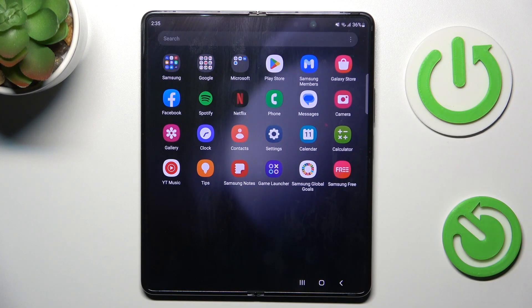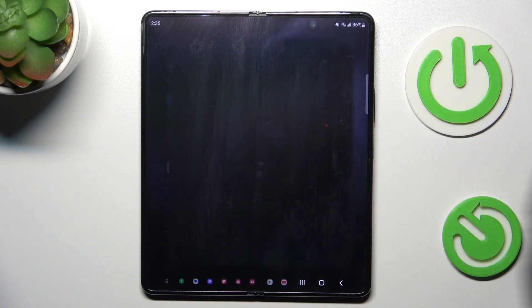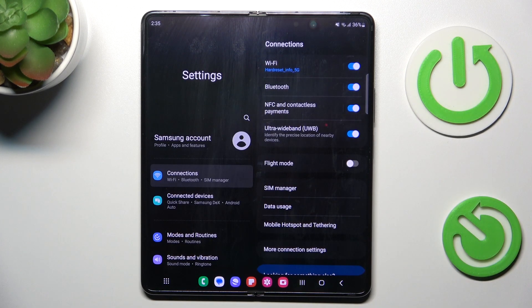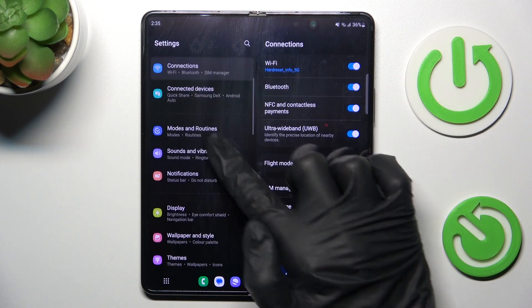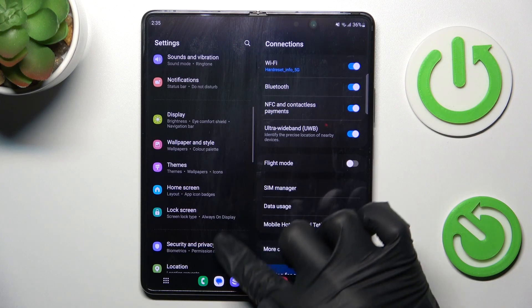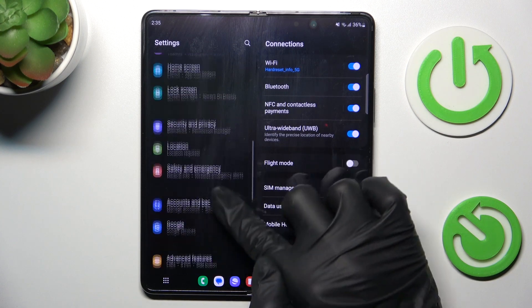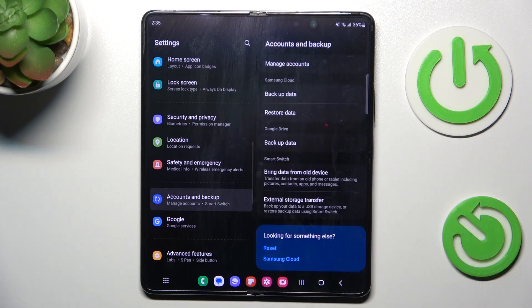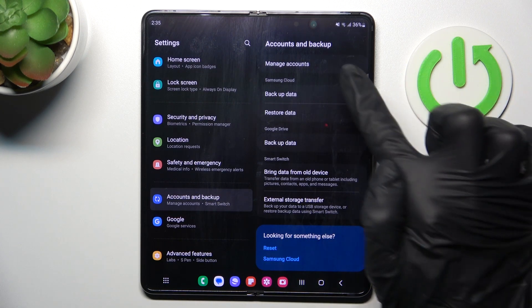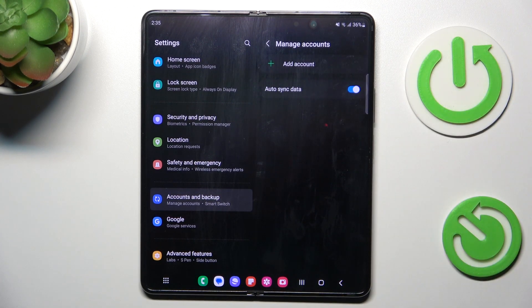First of all, open the list of all apps and go to Settings. Then find and select Accounts and Backup, and click on Manage Accounts.